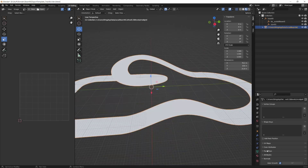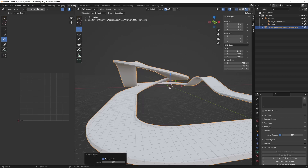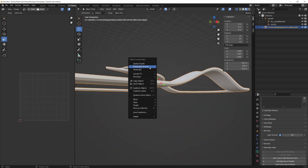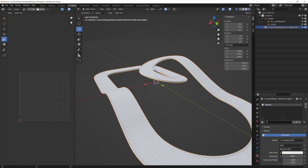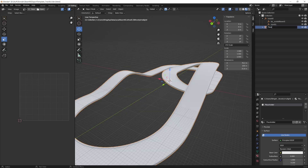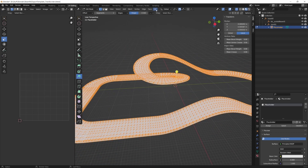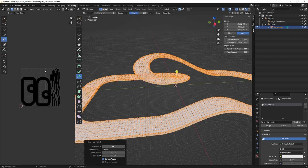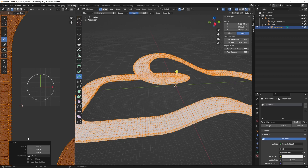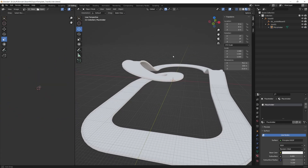Next, go to the mesh data properties (the grid button), scroll down to normals and geometry data, and click clear to remove custom normals, then enable auto smooth. Now add a new material — I'll call it placeholder. Rename the track object placeholder as well, then drag and drop the material onto it. Go into edit mode with Tab, press A to select everything, then UV smart UV project and press OK. In the UV editing tab, scale up your UV — I usually do around 25, depending on the size of your track.